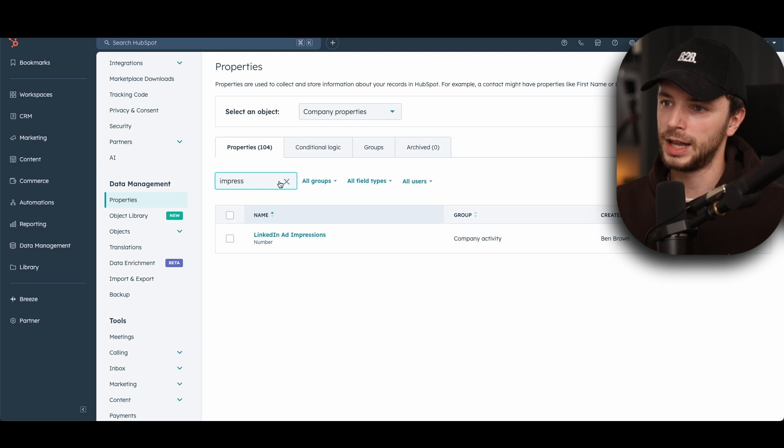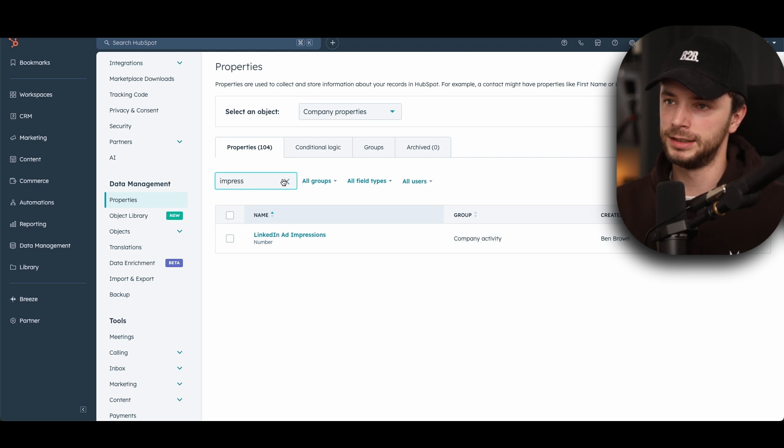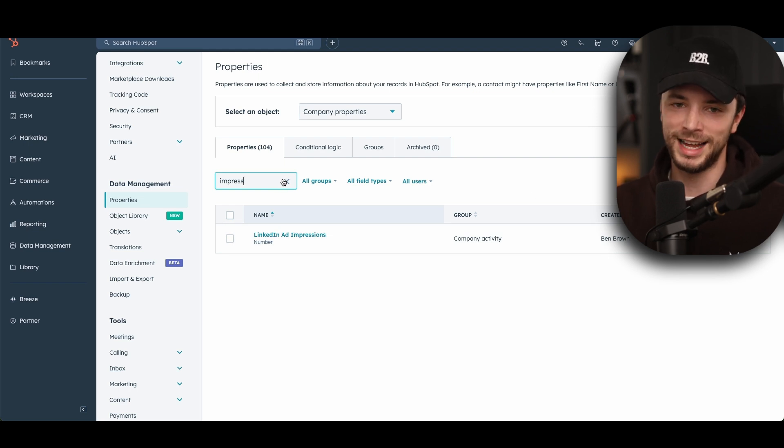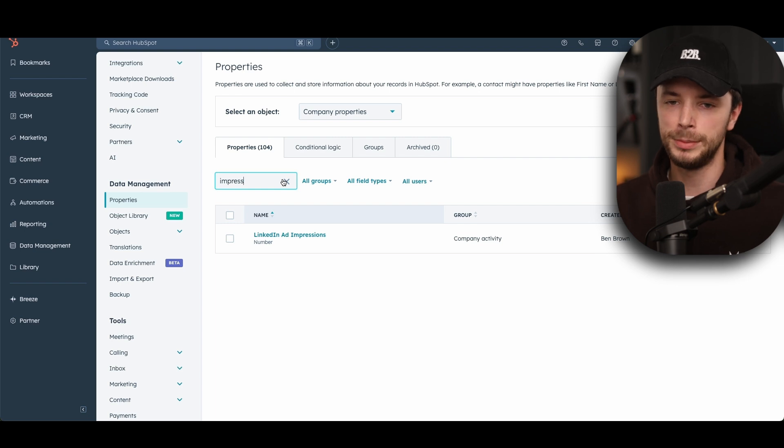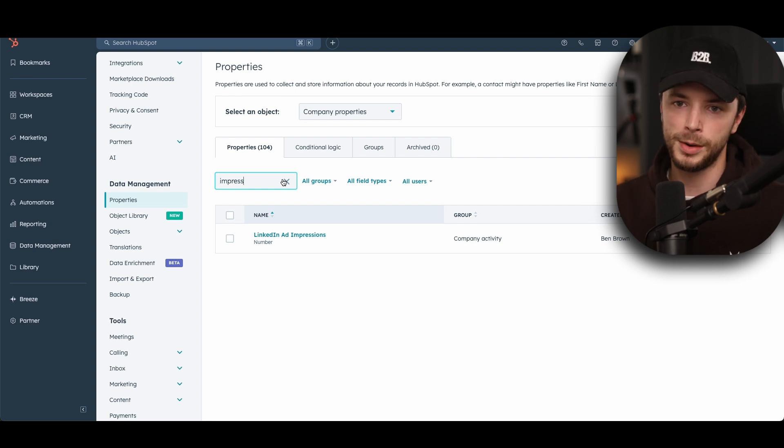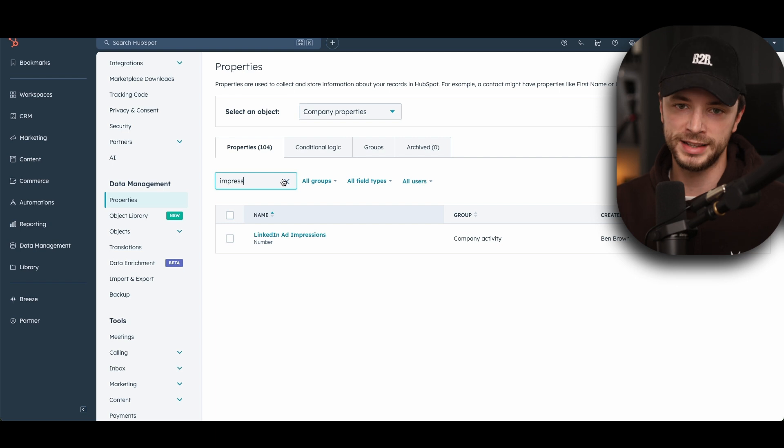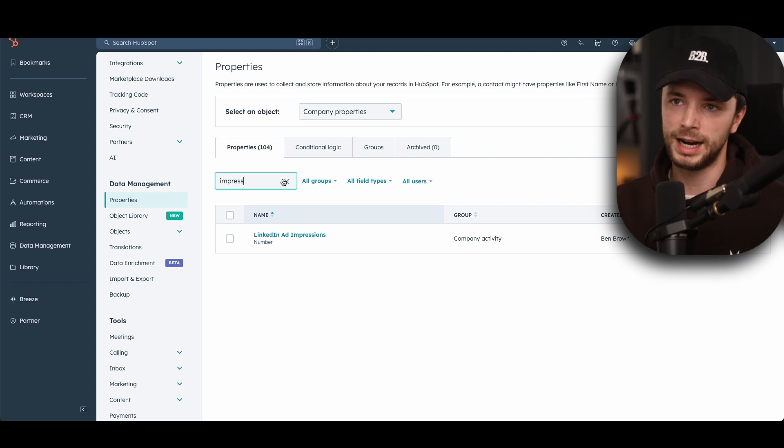So first and foremost, how can we go and grab this impression data? Because looking at your native LinkedIn ad company data within an account, you can typically only see up to around 20 companies that have seen your ads. I know in some cases they're showing more and more, and I think that will build, but then how do we extract that data?